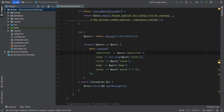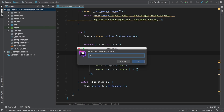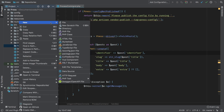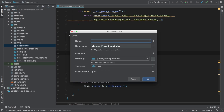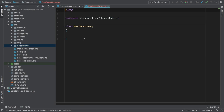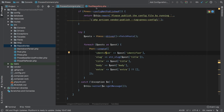I'm going to add a new directory in my source called repositories. And inside that, I'm going to add a new PHP class: post repository.